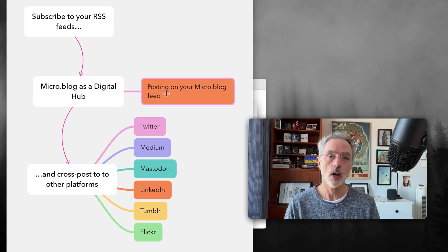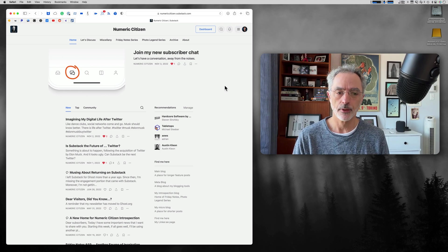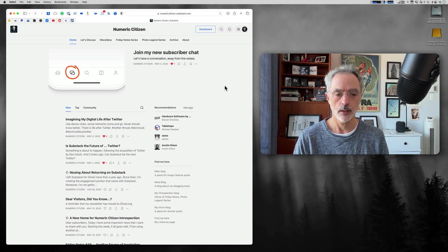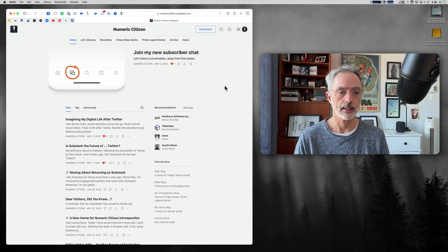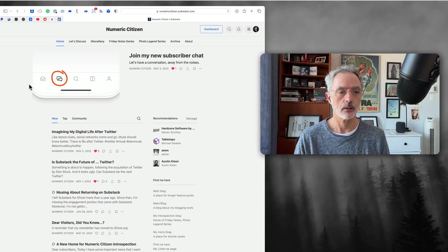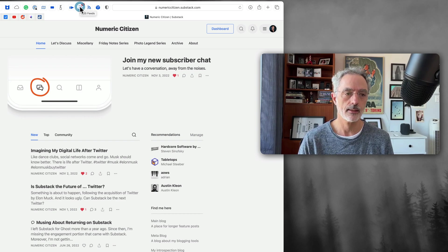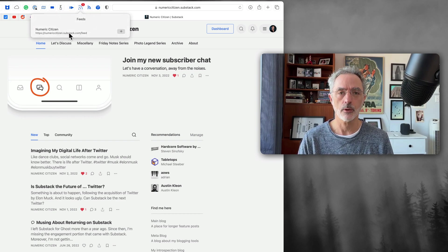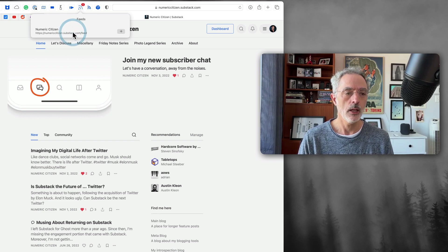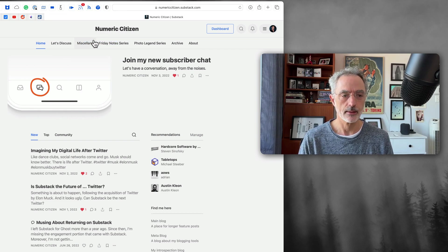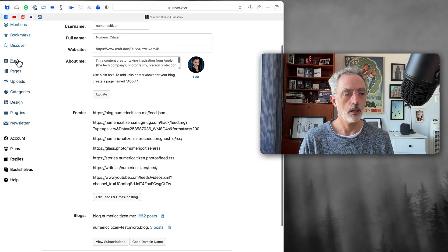I'll show you an example of how it's done using one of my RSS feeds. For the purpose of demonstrating the feature, I'll use my Substack account where I used to publish a newsletter. When I visit my Substack account, there is a browser extension I use that detects available RSS feeds on a website, and that's the case here. This is the RSS feed for my Substack account. I'll click on it, copy the feed address, and then switch to my Micro.blog account.